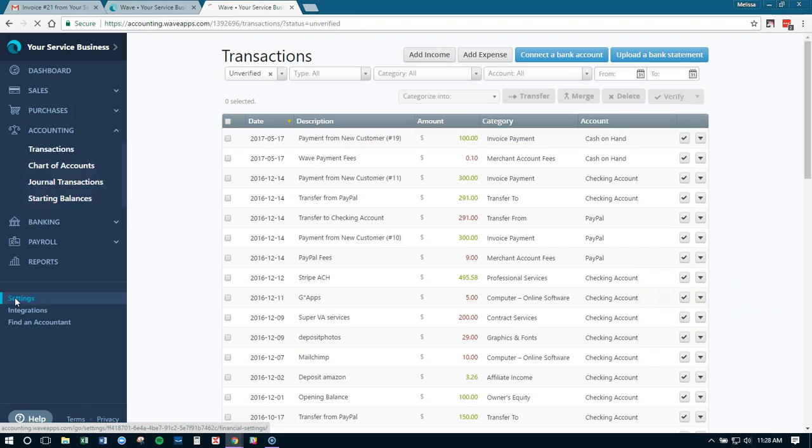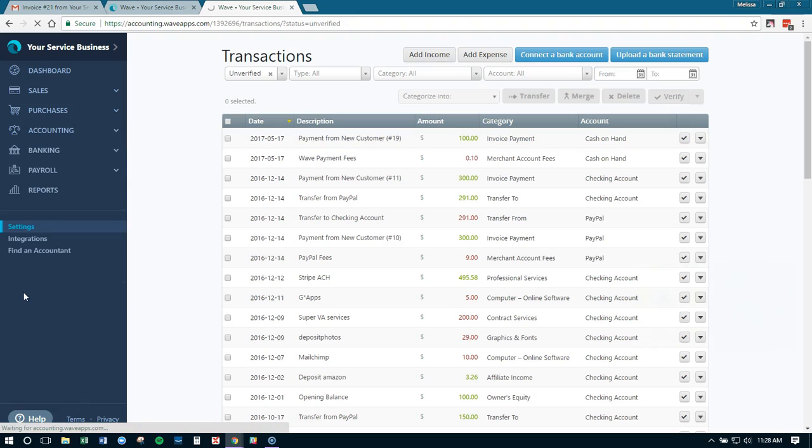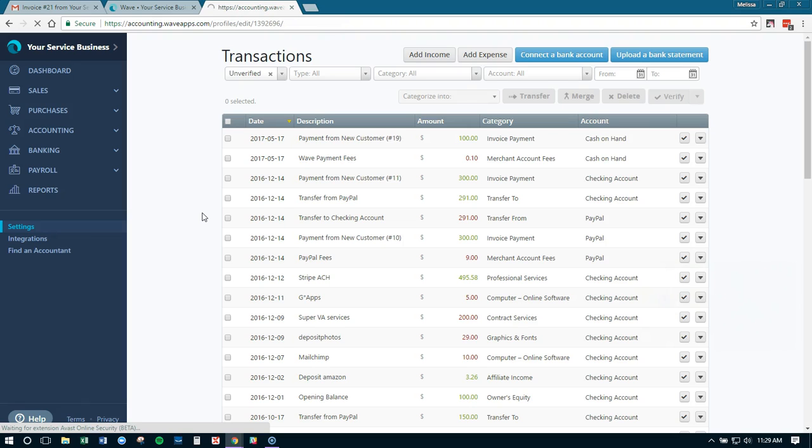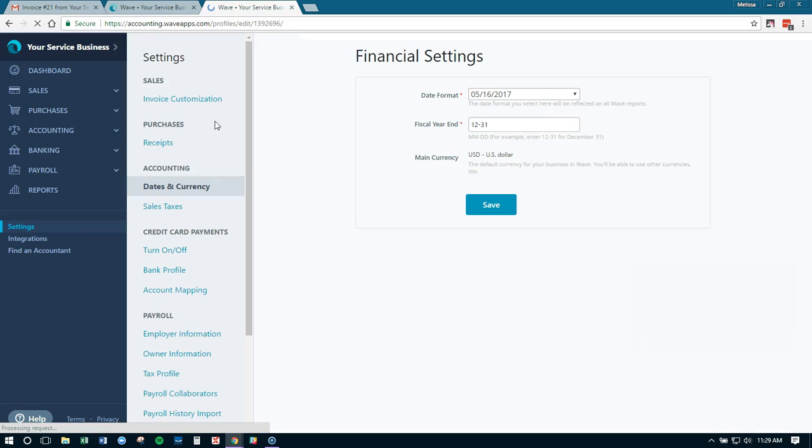What we're going to do is go over here to the settings tab, and settings is going to bring up a number of options and it's going to allow us to map Wave payments going to the right account. So here we can see our different options in the settings.